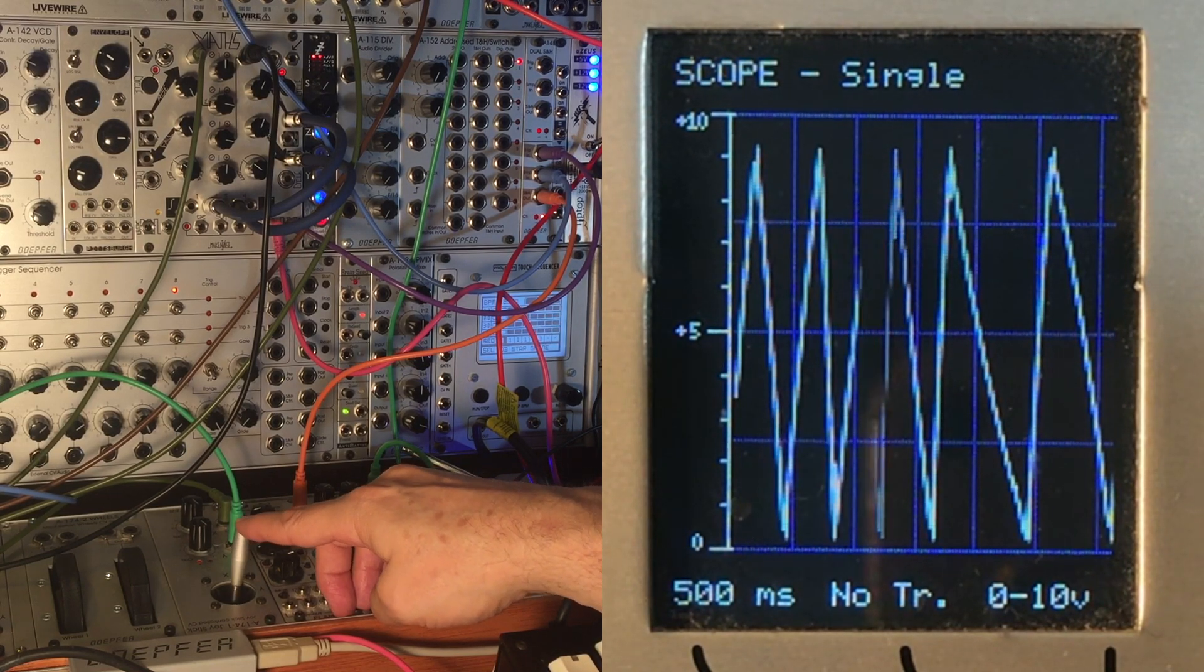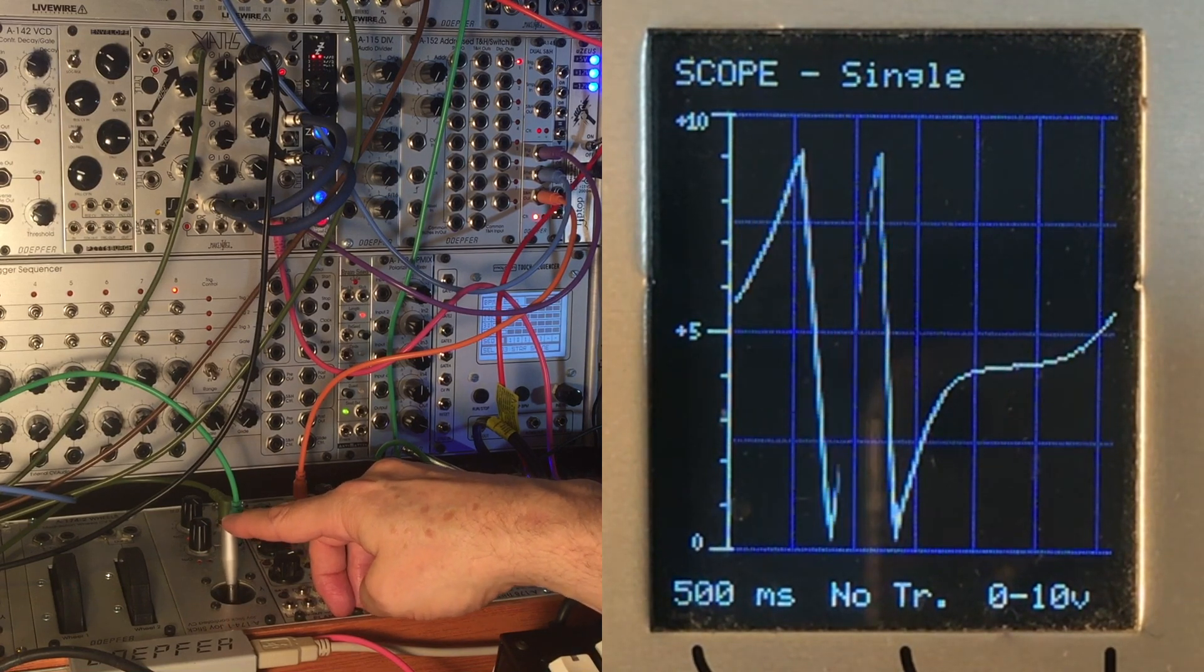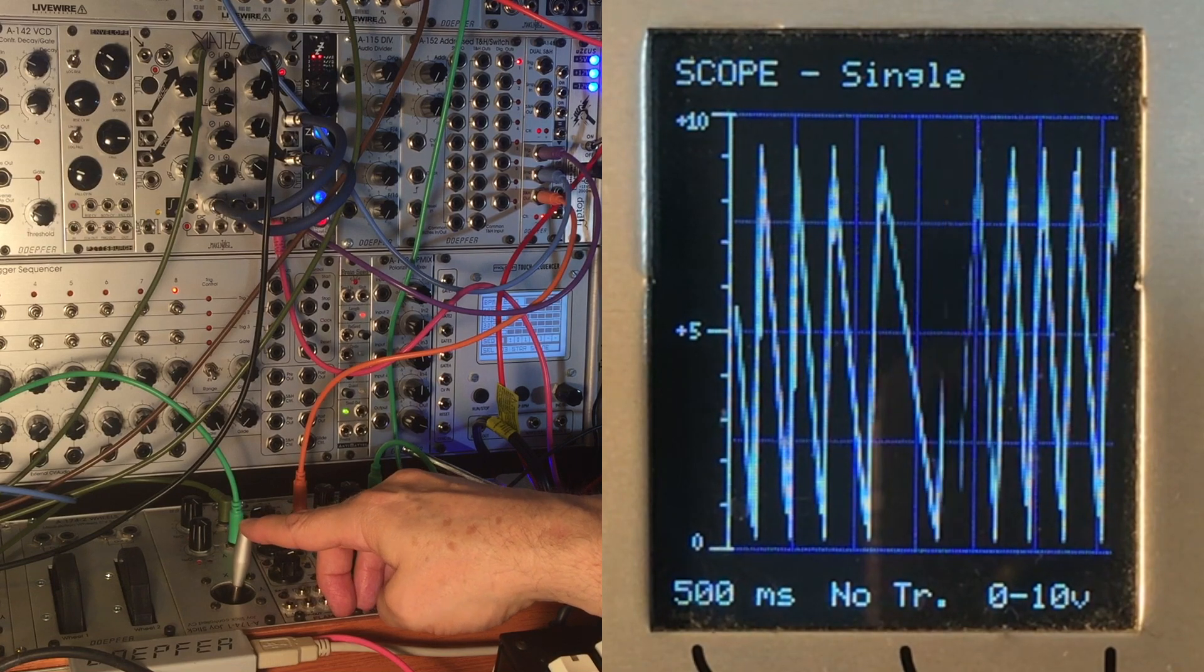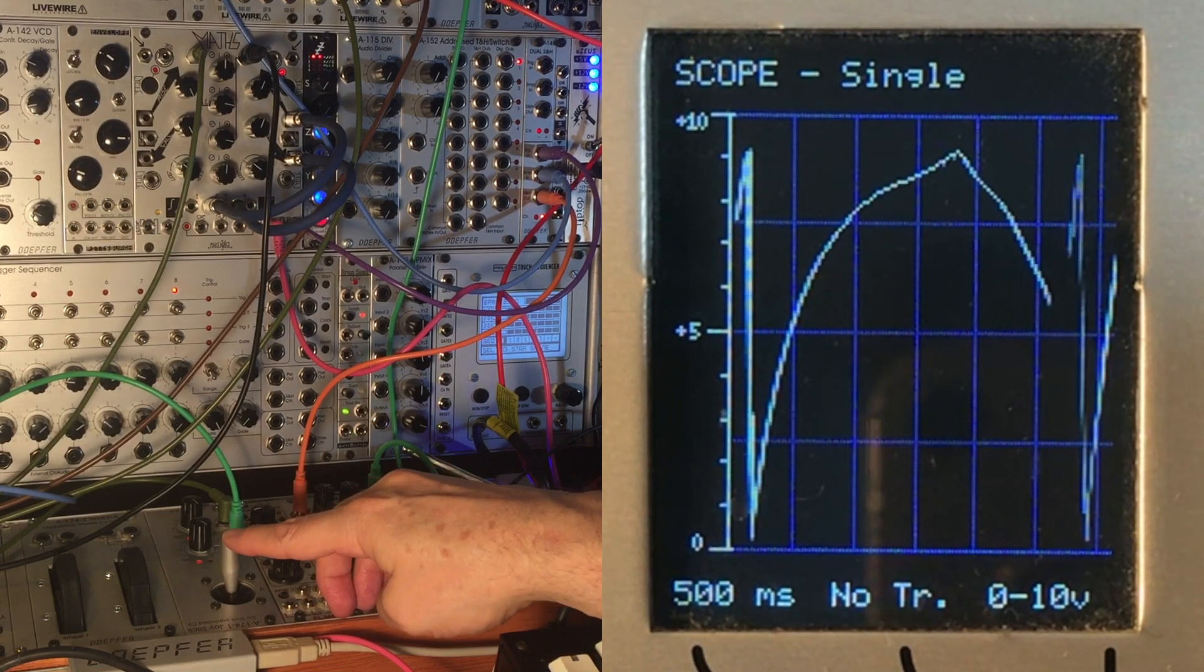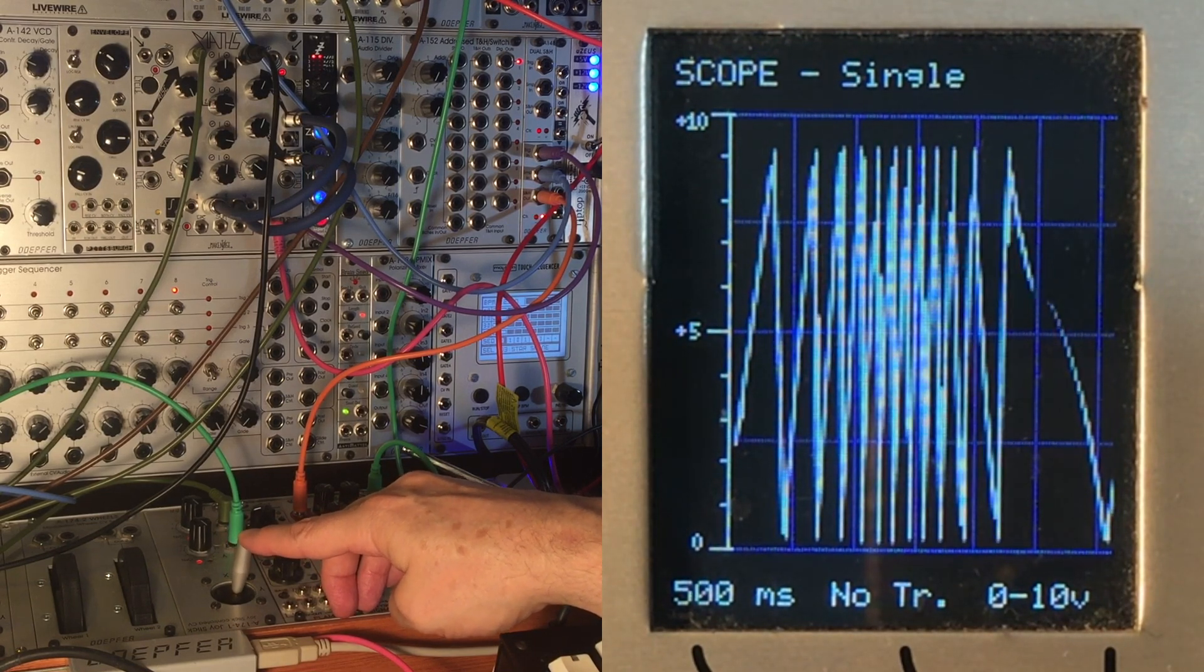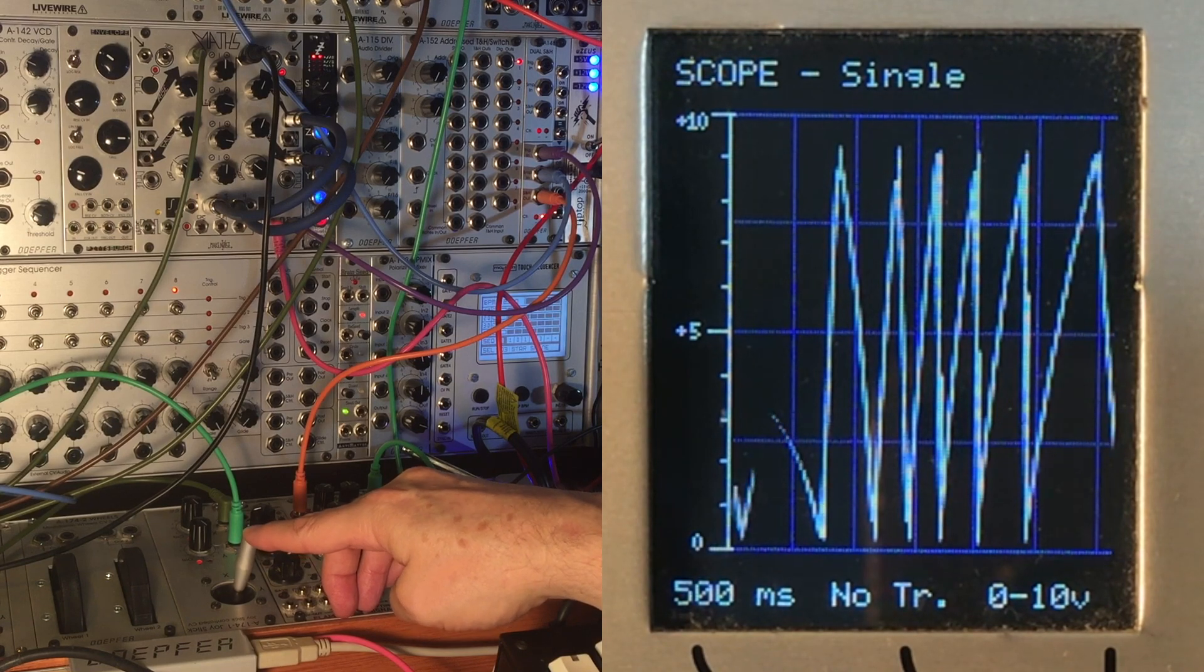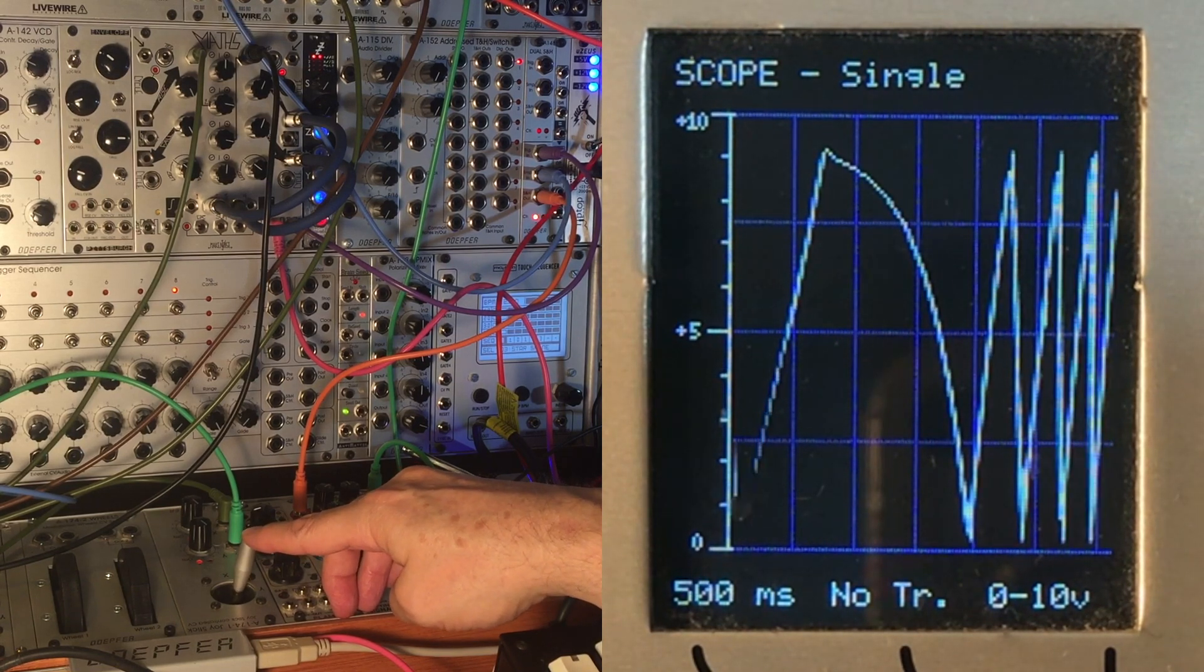And this is why it's so important in modular that you have a lot of utilities at hand and a lot of controllers, so that you're not just shoveling voltages all over the place, but you're in control over how far those voltages are changing, how fast they're changing, and into what direction.